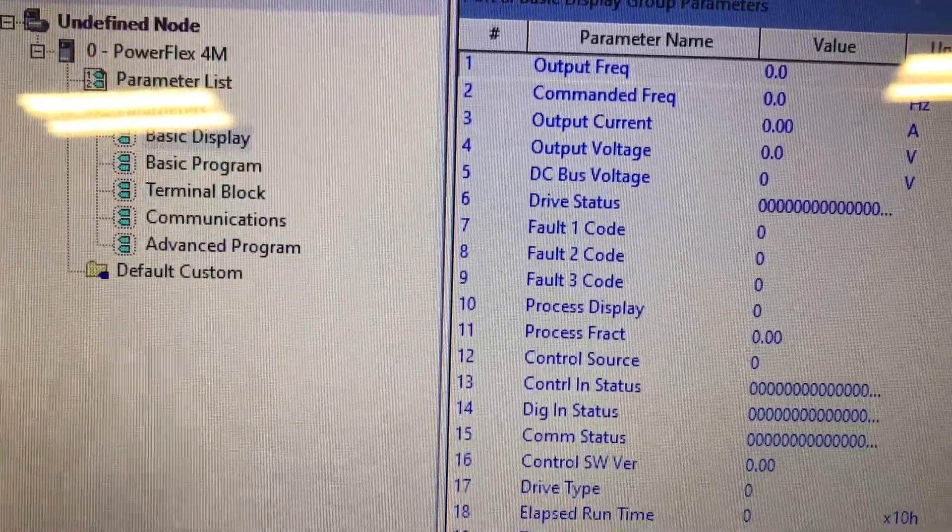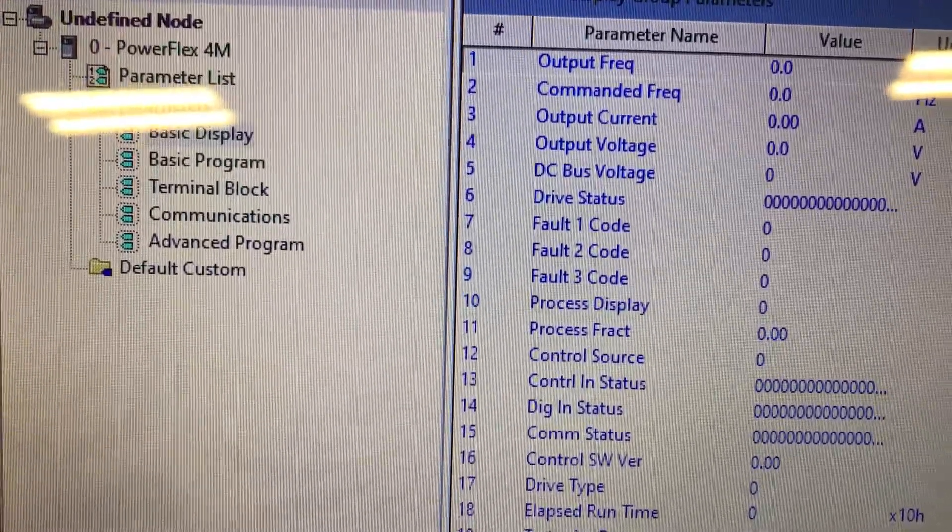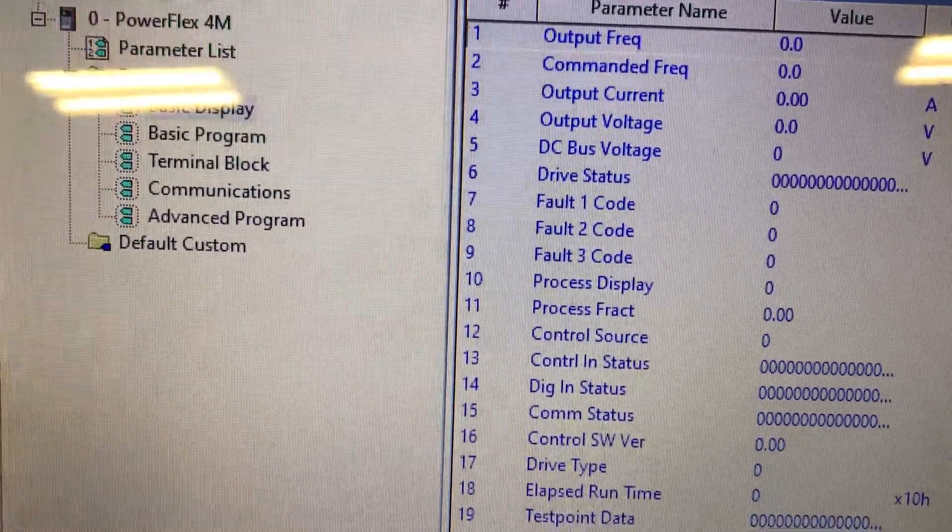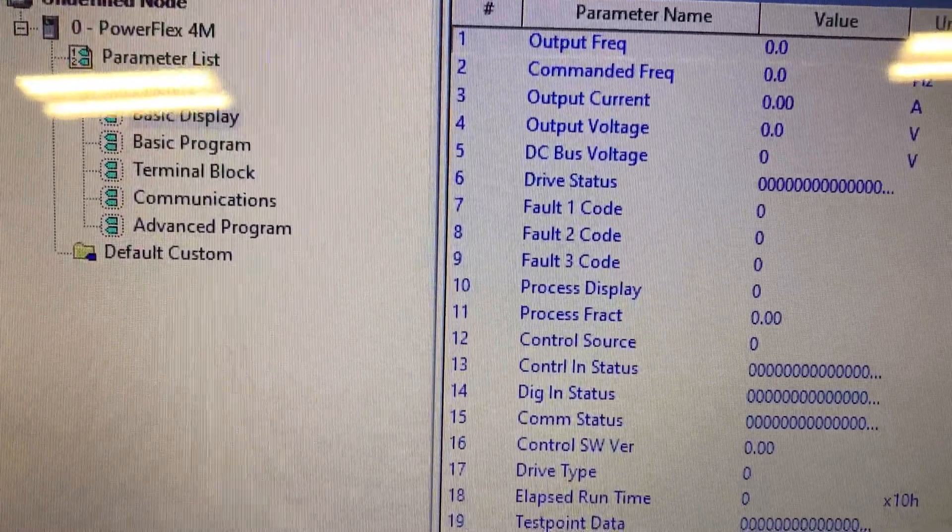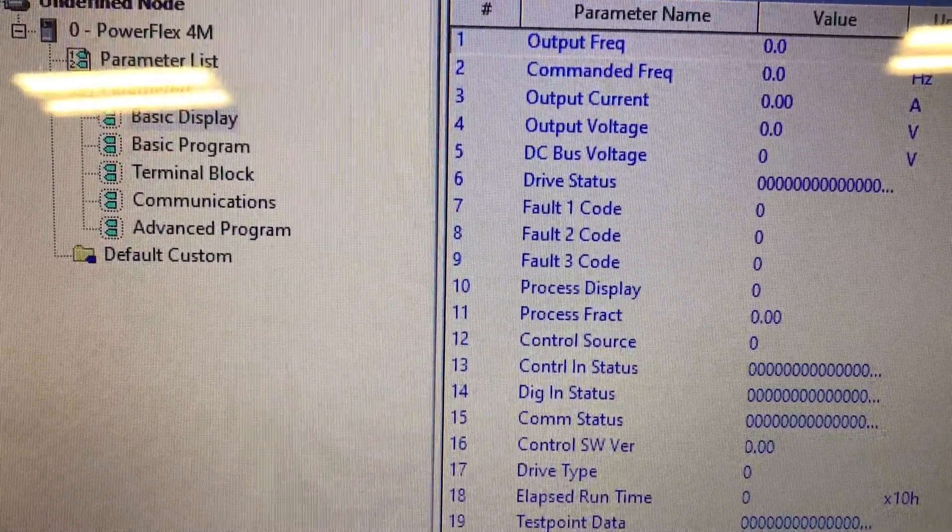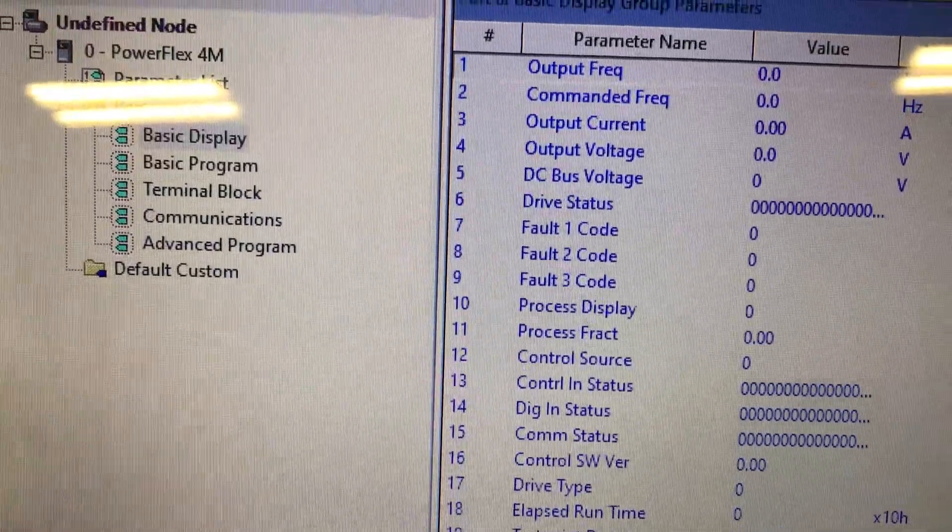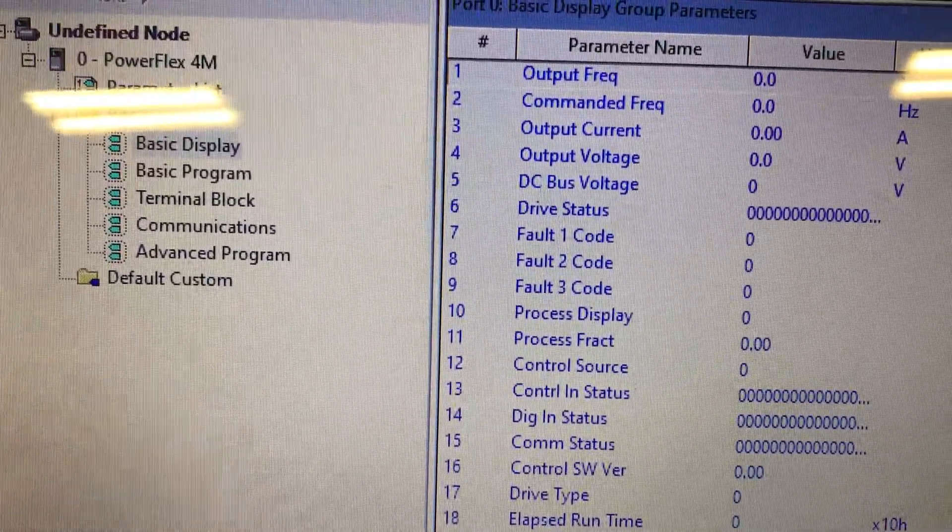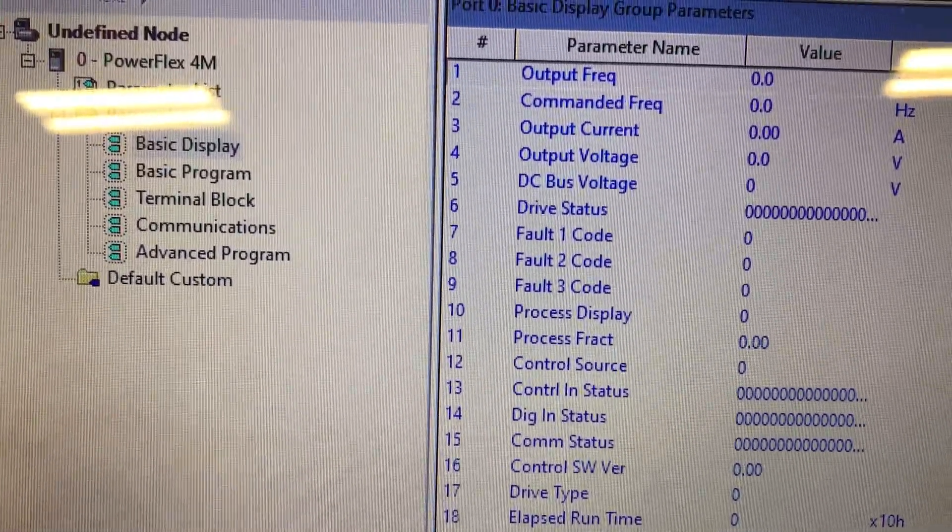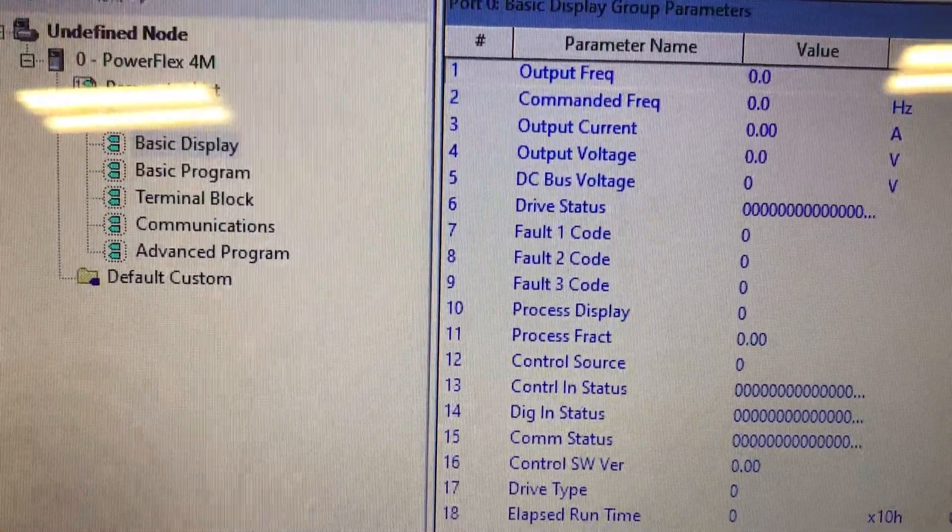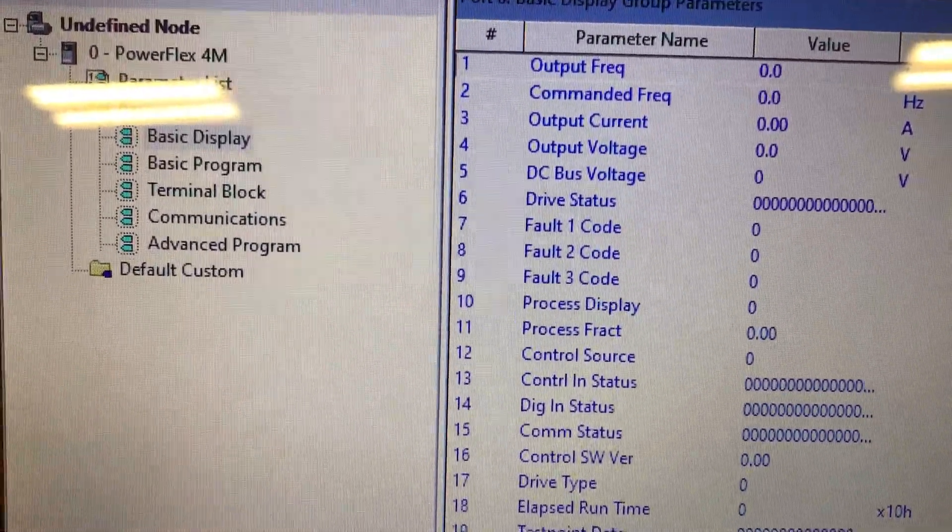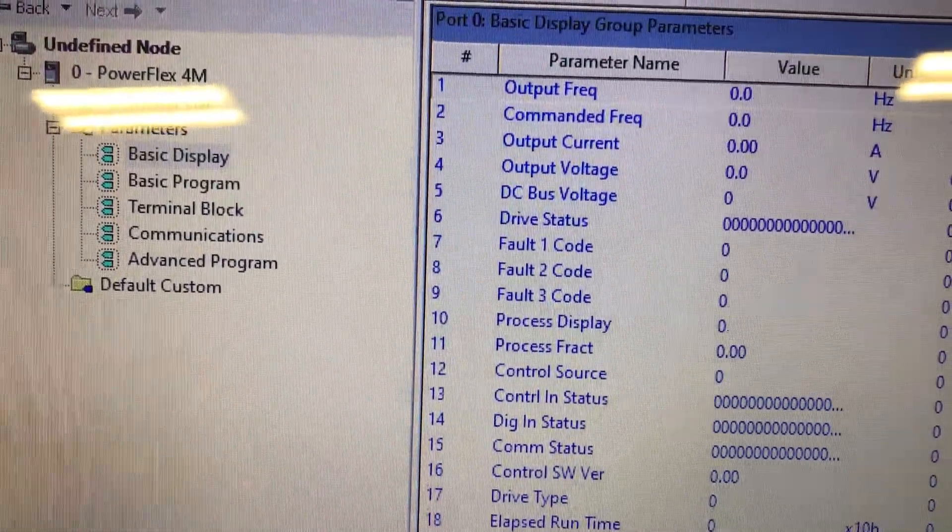There's a parameter list. These are also available on the front of the drive, but as you can see it's much easier to get to with software.